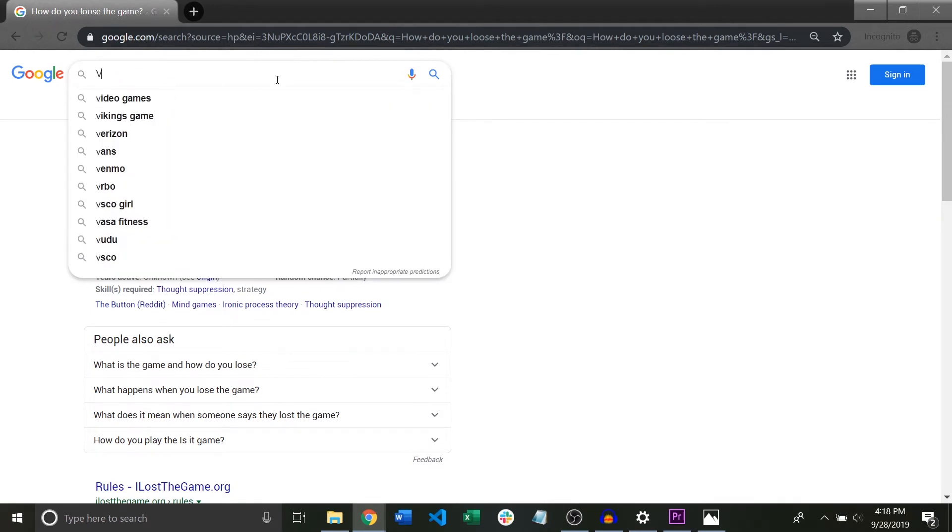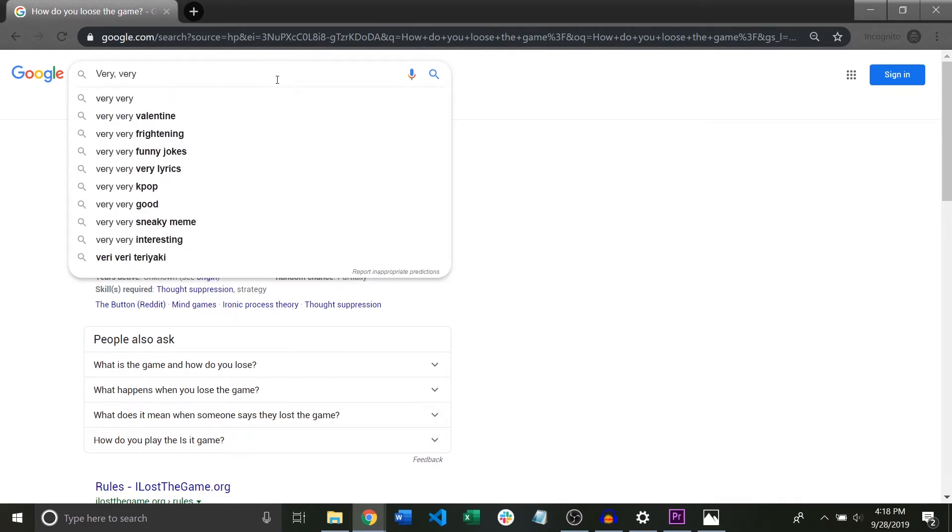However it becomes better when you realize that the computer science world is one of specific technical terms. The computer science world is very, very, very deliberate on how they use words.